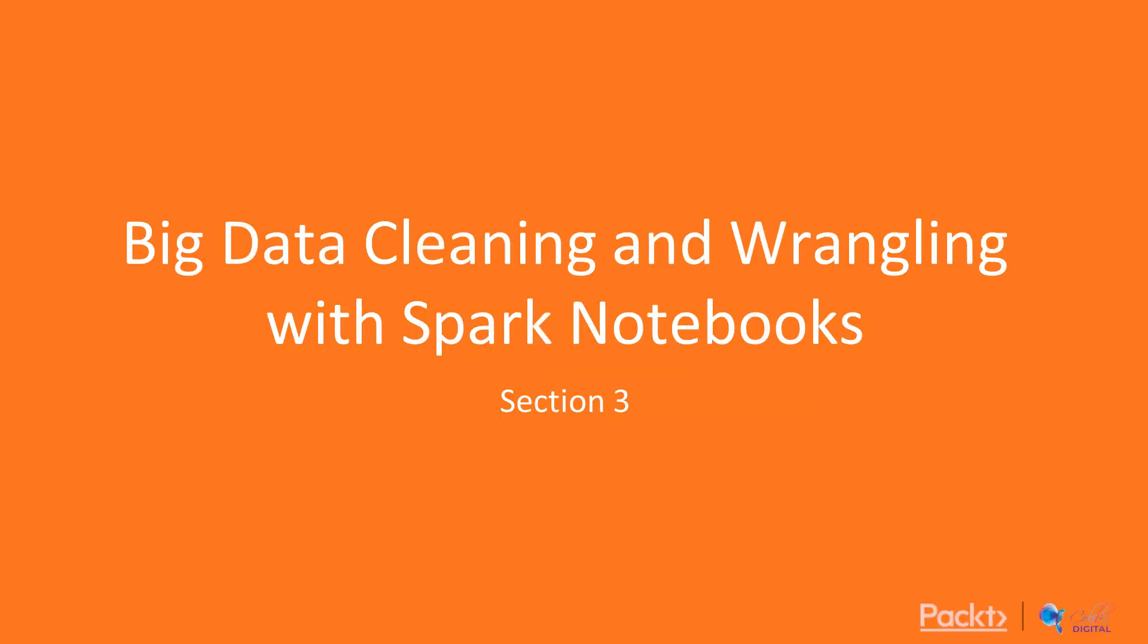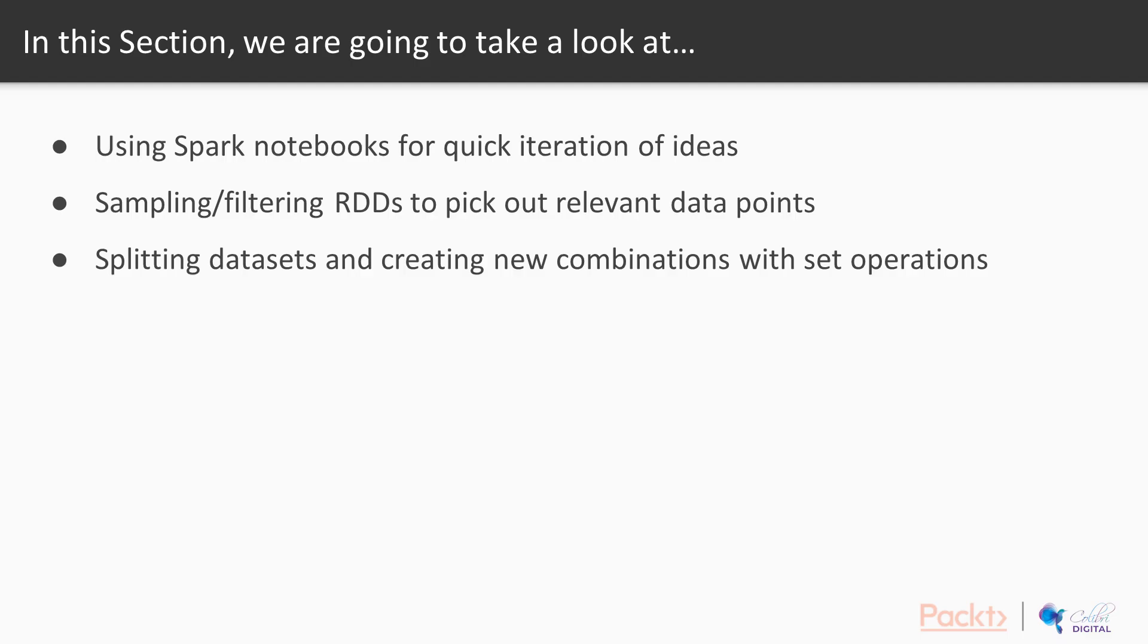Welcome back to PySpark. This section is about big data cleaning and wrangling with Spark notebooks. This section is very easy. We're going to use Spark notebooks for some quick iteration of ideas, do some sampling and filtering of RDDs to pick out relevant data points, and then split some data sets and create some new combinations.